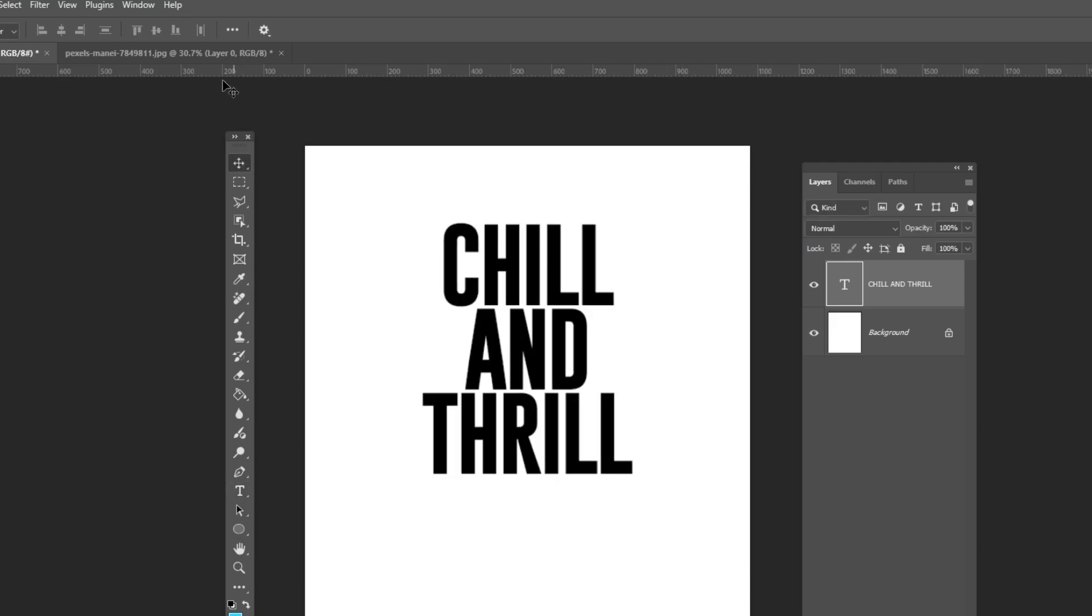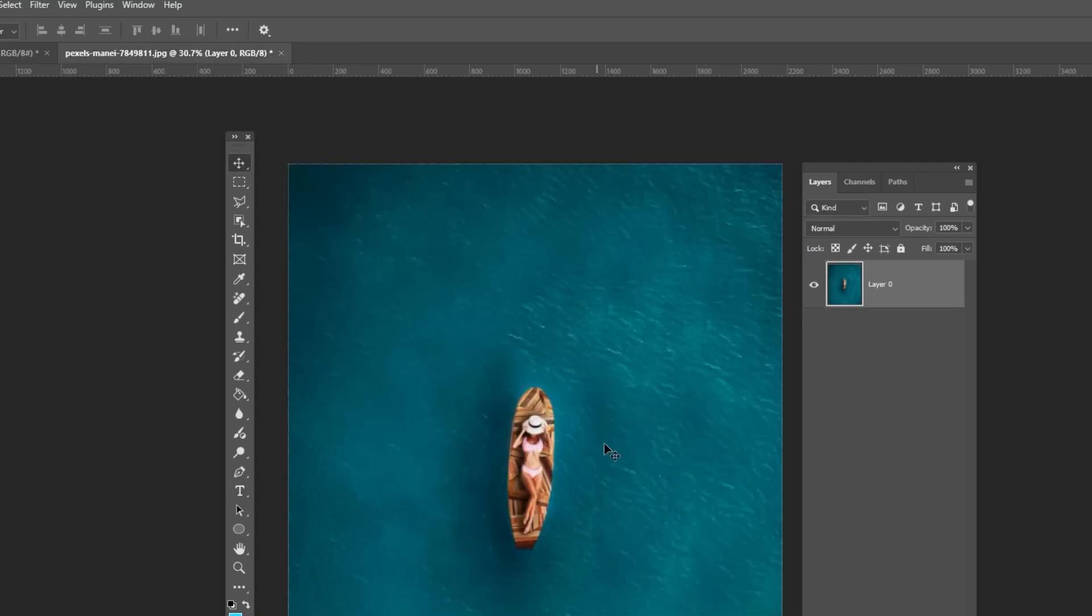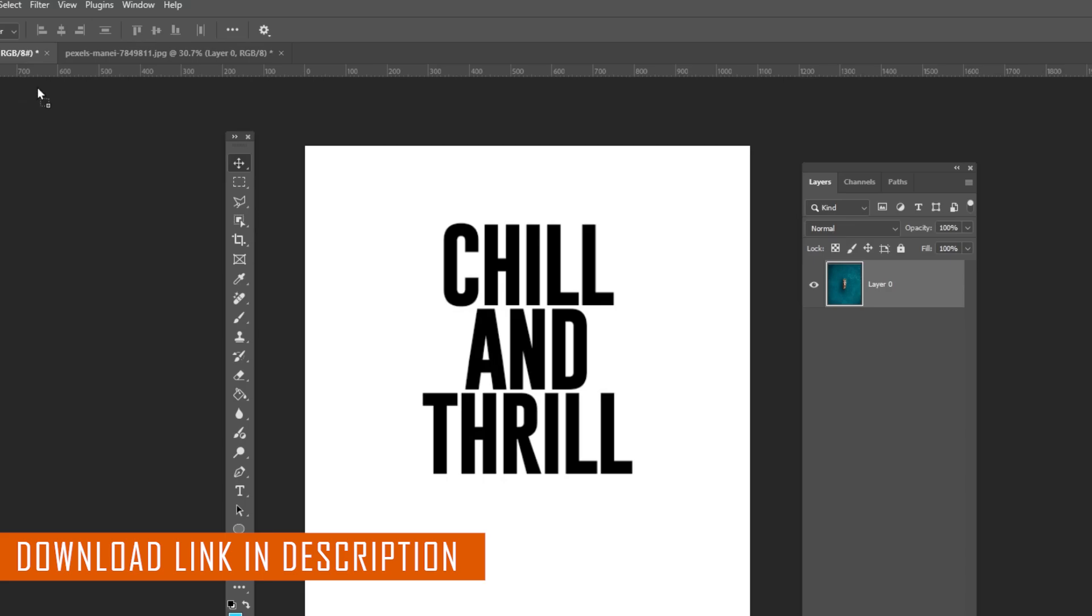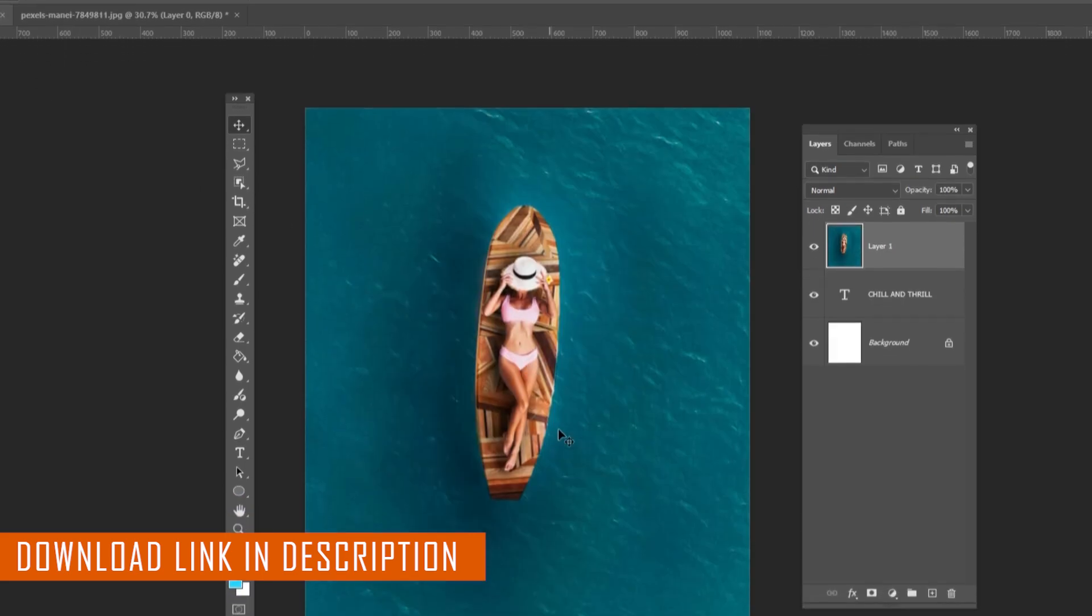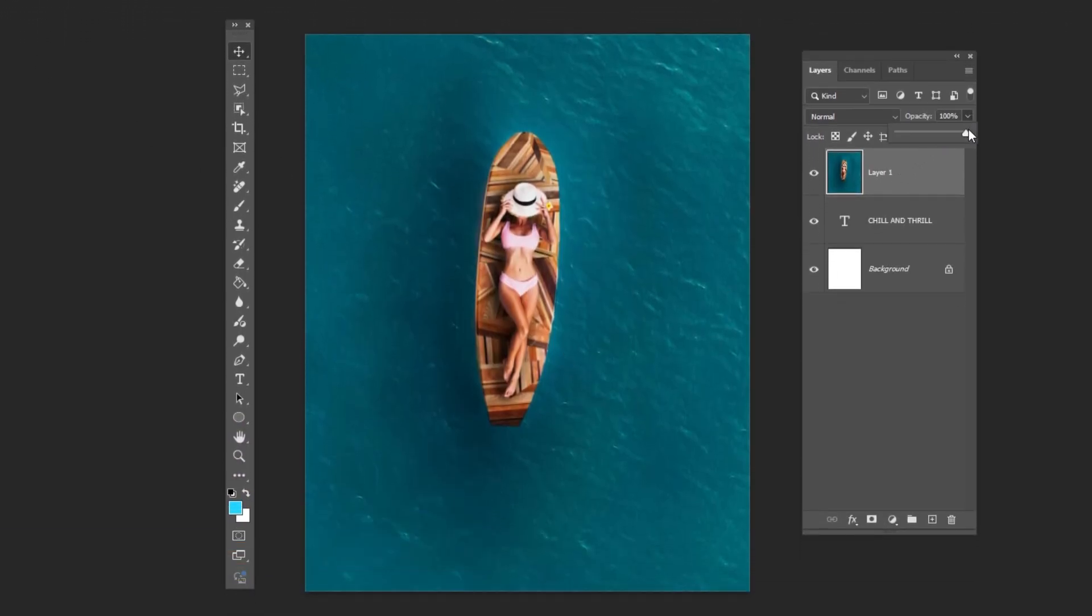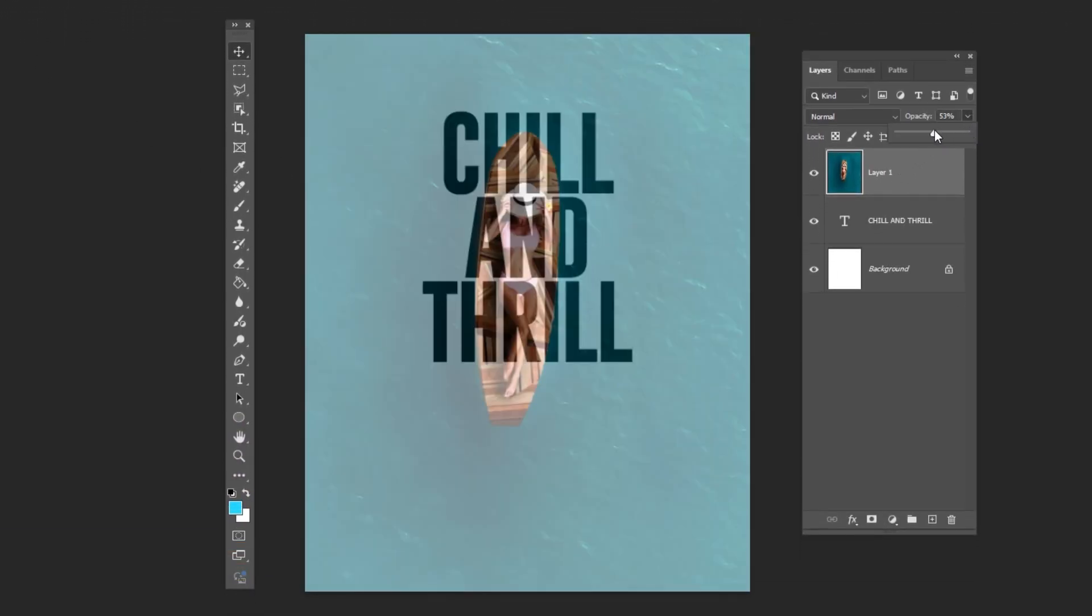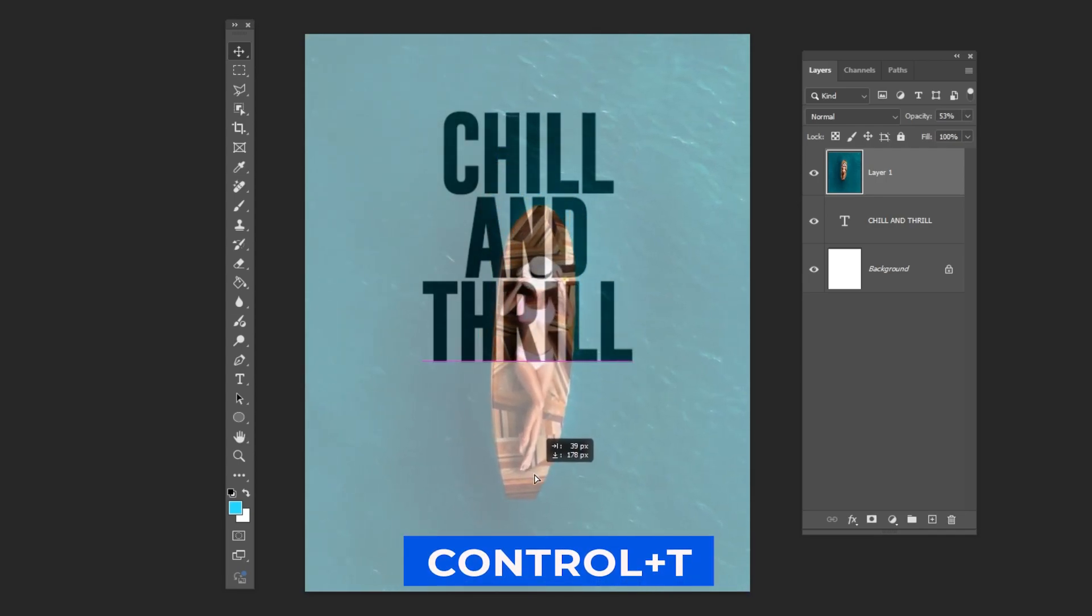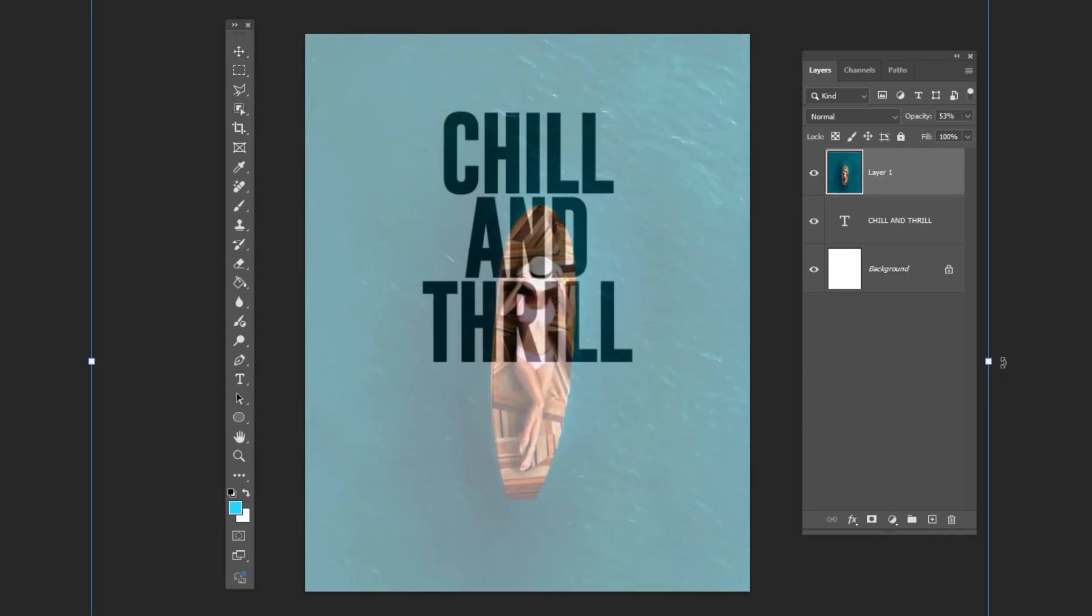Bring this image to your main project. Download link in the description down below. Lower the opacity. Press CTRL-T and adjust the image size and position.